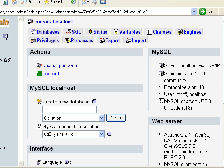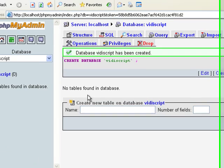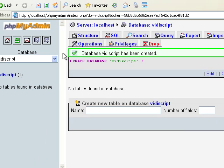To begin with, we need to start by creating a database for our VideoScript. I'm just going to simply name it VideoScript.